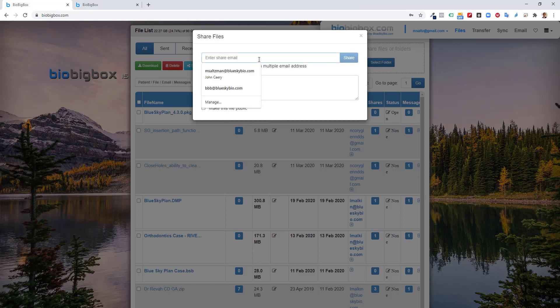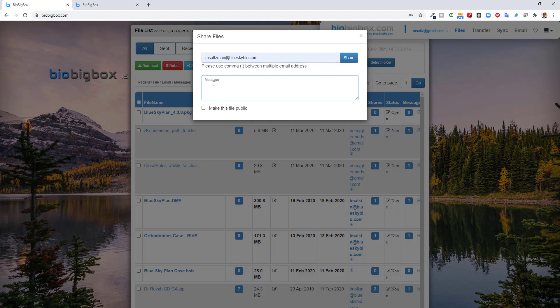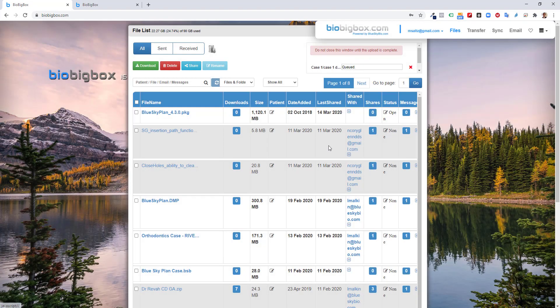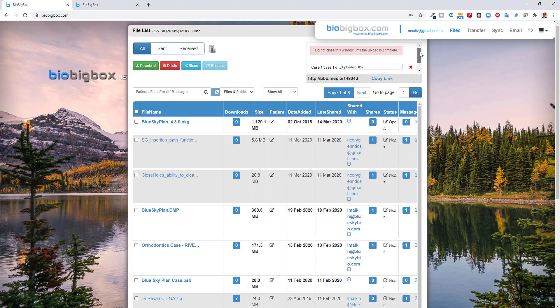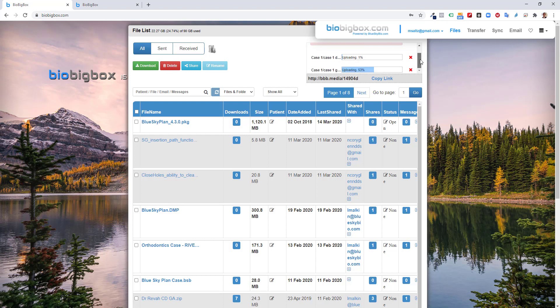And I'm going to enter the lab's email address. For now, I'll send it to msaltzman at blueskybio.com. That will be for demonstration purposes. And I could add in any other message or information I want to have sent with the files. Once I've done that, I click share. Now, we could see that bio big box is uploading the files. At this point of time, I'm essentially done. My share is complete. I could go on and work on other things like a treatment plan. You want to keep the window open until the upload is complete and you get a confirmation on screen that you've shared the files.